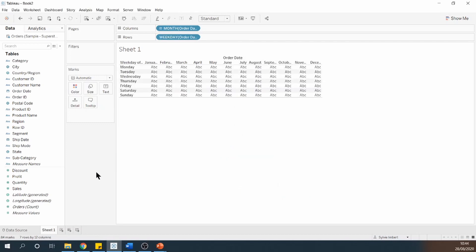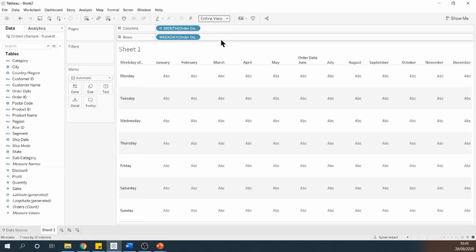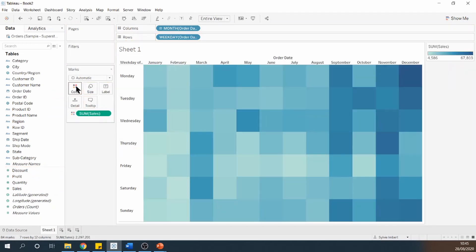And now I can compare my month to my weekdays. I'm going to change my view from standard to entire view, so it fills up the entire screen. And because I'm interested in my sales, I'm going to drag sales from my data pane onto colour. And that's my heatmap.